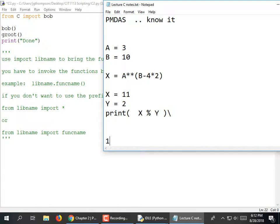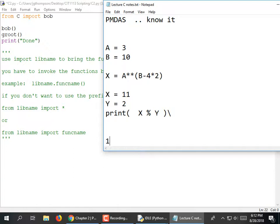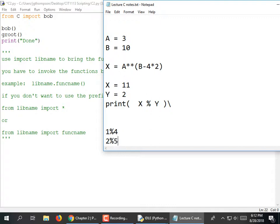If we do 1 mod 4, 2 mod 4, 3 mod 4, 4 mod 4, and 5 mod 4: 4 goes into 1 zero times with a remainder of 1. 4 goes into 2 zero times with a remainder of 2. 4 goes into 3 zero times with a remainder of 3. 4 goes into 4 one time with a remainder of 0. And 4 goes into 5 one time with a remainder of 1.